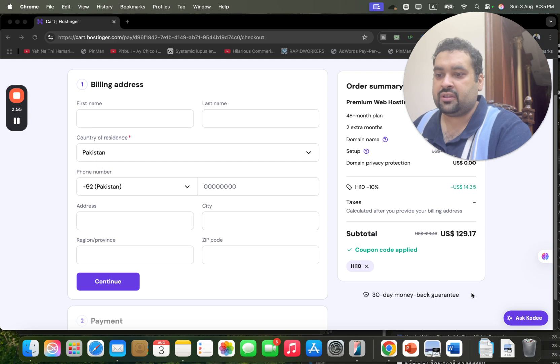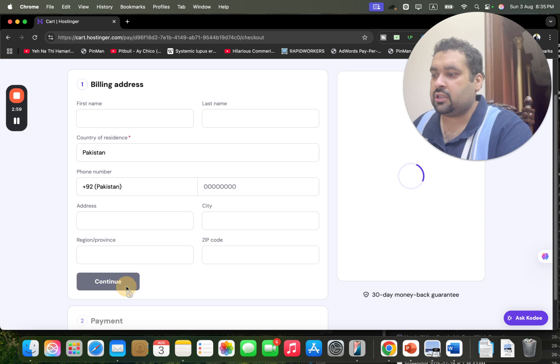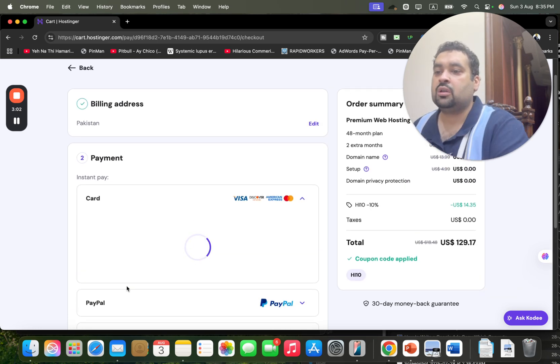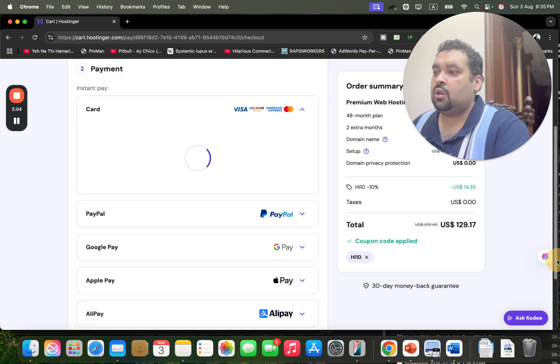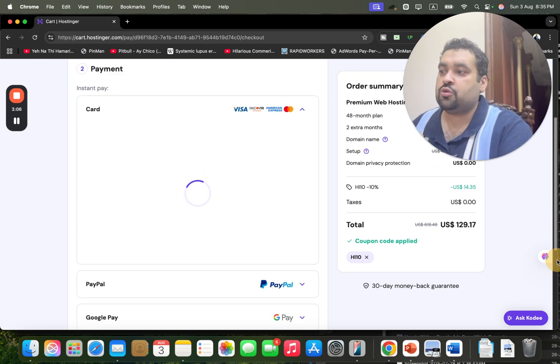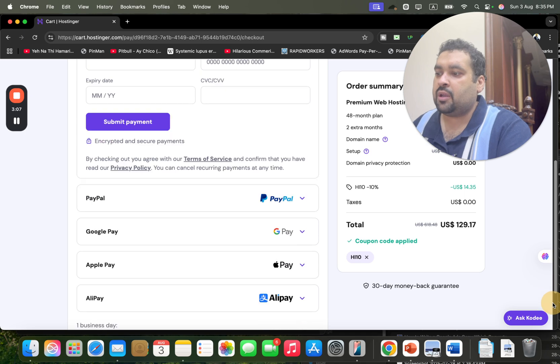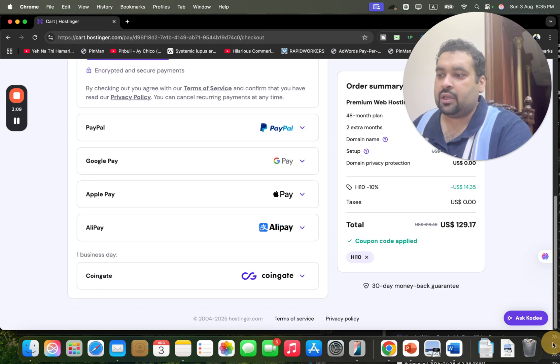And the best thing, you're getting a 30-day money-back guarantee with all of the plans. Now enter your billing details to further move, and once you write your billing details, you may be asked for the payment method. Now you may see a variety of payment methods: you can choose card, PayPal, Google Pay, Apple Pay, Alipay, and cryptocurrency.